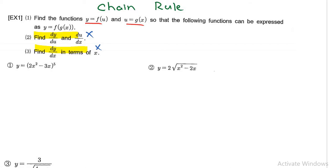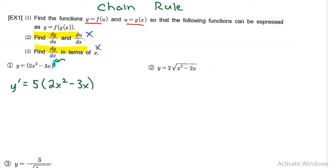For example number one, if I want to find the derivative I notice that there's a power of five here. So using the chain rule and power rule, the five would come to the front, giving us 2x squared minus 3x to the power of 4. Then the chain rule states that you need to take the derivative of the inside function, which will be 4x minus 3. Close the bracket and that's it — finished.